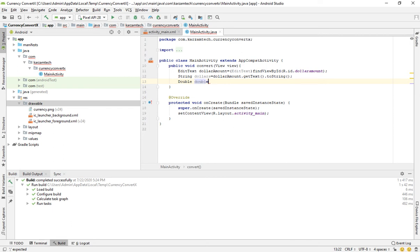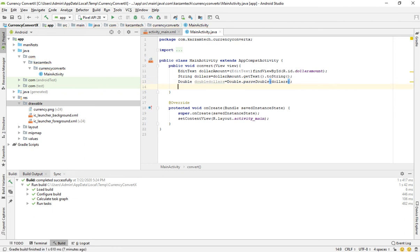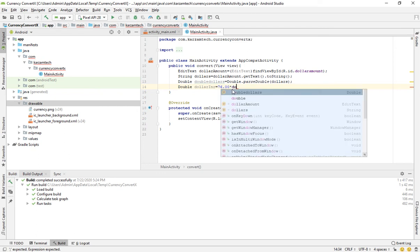Then declare: double doubleDollars is equal to Double.parseDouble(dollars). And now: doubleDollars is equal to 76.00 multiplied by doubleDollars. So one dollar is equal to 76.00 rupees, so we have written 76.00 multiplied by doubleDollars.